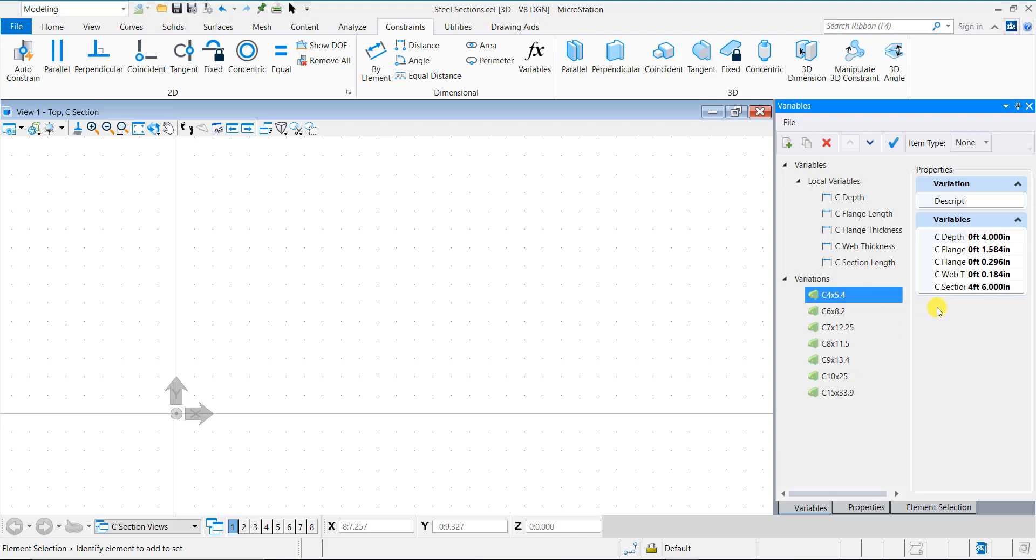We will now create an item type to attach to the steel section. An item type is a set of user defined properties that describe an element. For the C section, we will create an item type to define business information like make, grade of steel used, and shape of the section. Go to the content tab and launch the item types dialog.